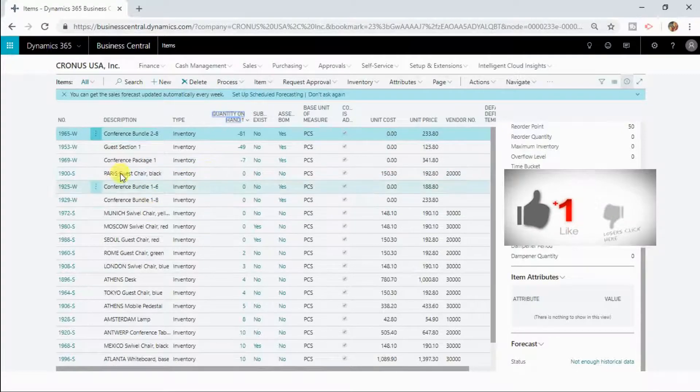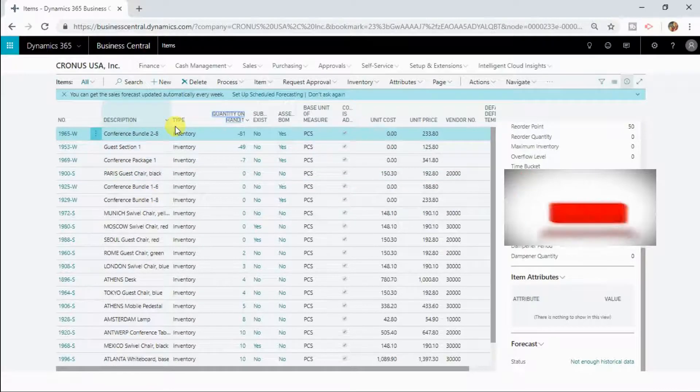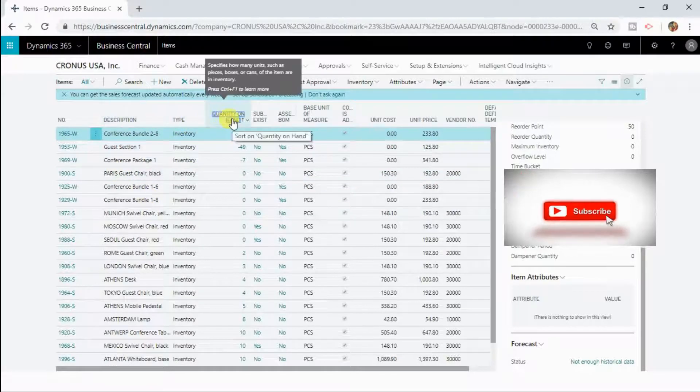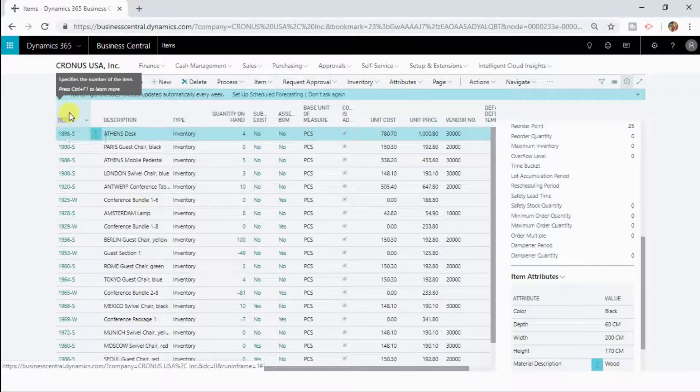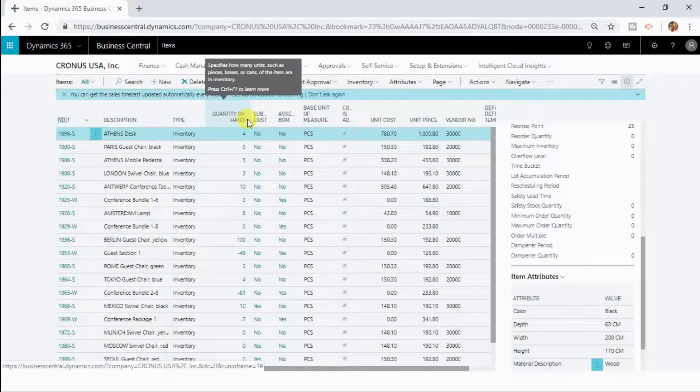So let me now show you how you can apply filters in the list. Now sorting it back with the number and let me now filter.